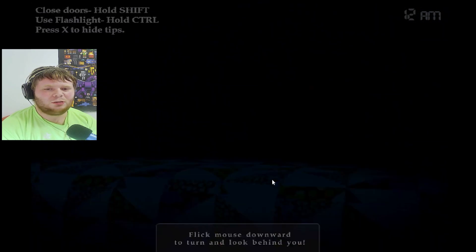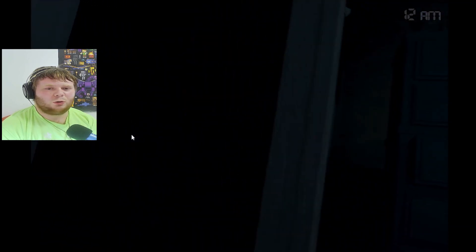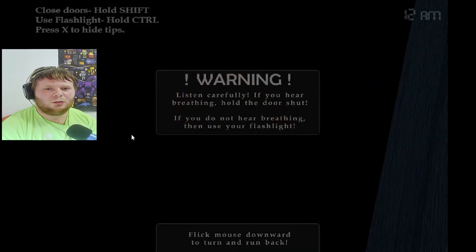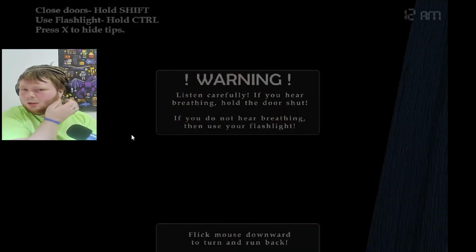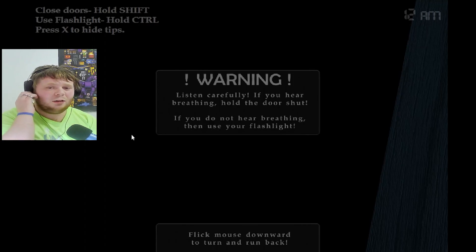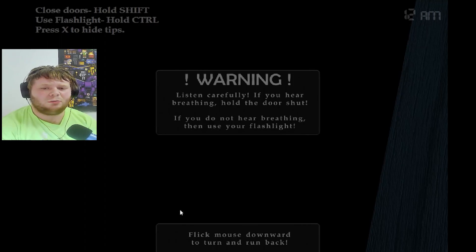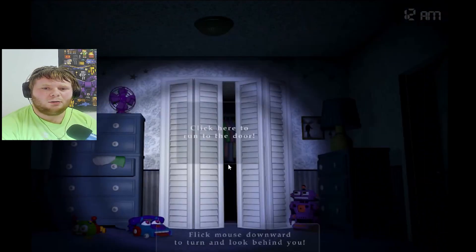Anything else? Can you shut all the doors? Okay. So I shut these doors real quick. If you hear breathing, you have the door shut. Alright. If you don't hear breathing, use your flashlight. Alright.